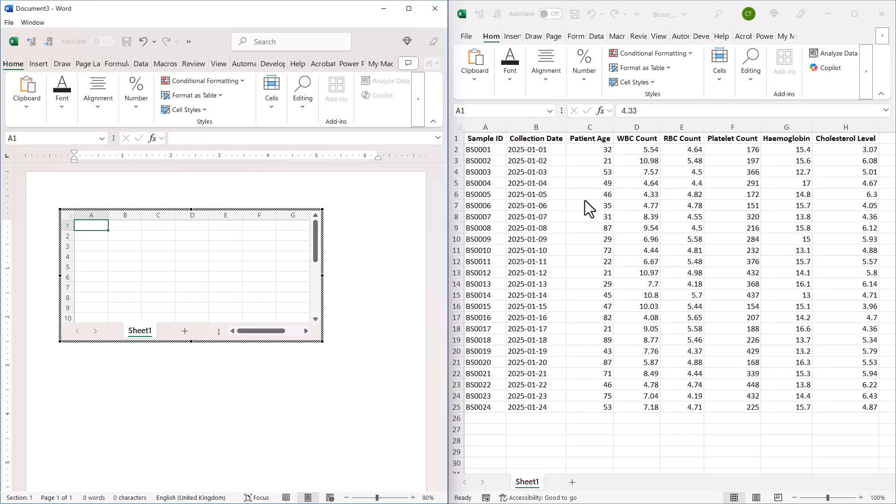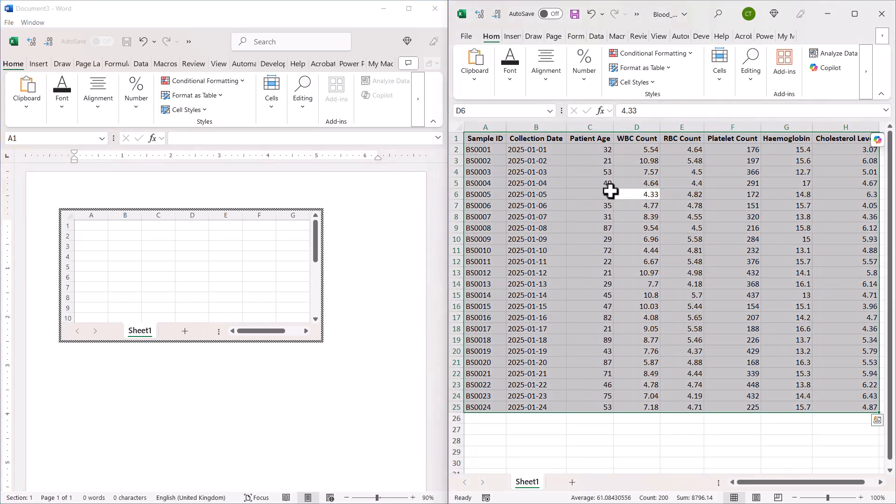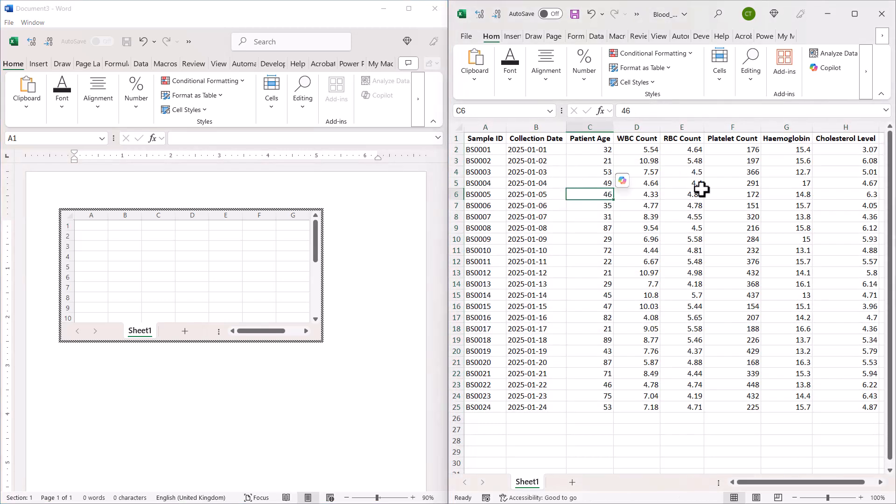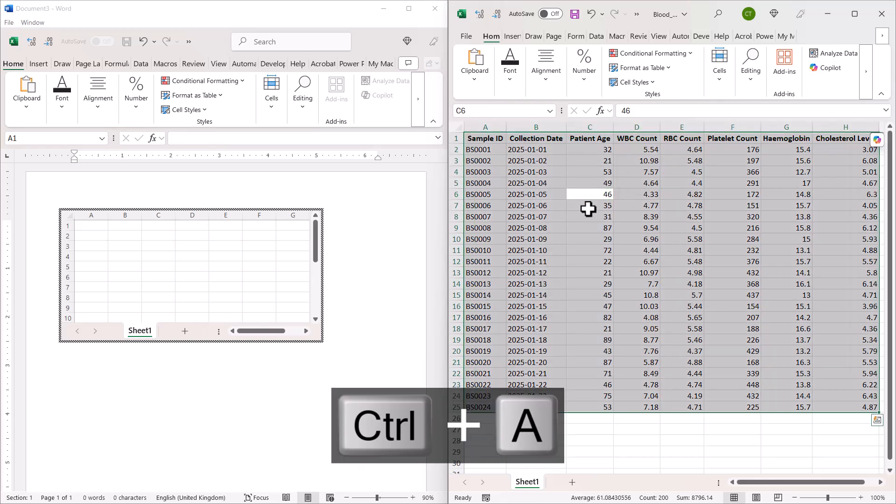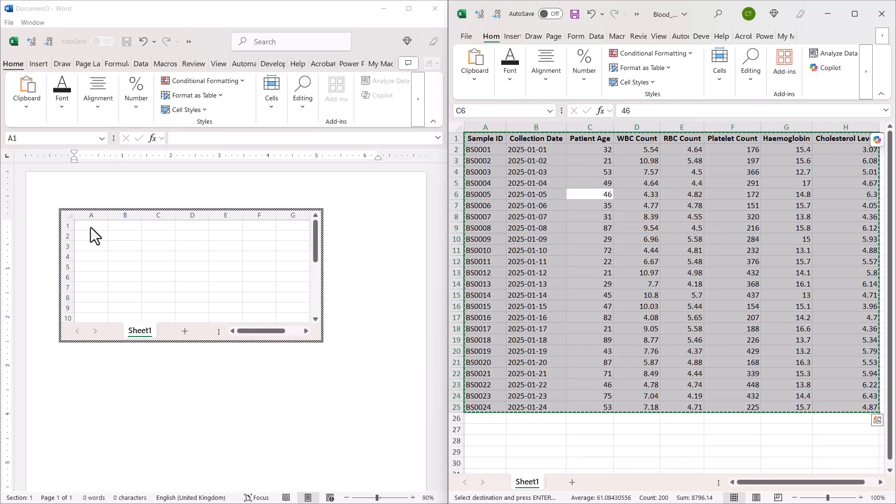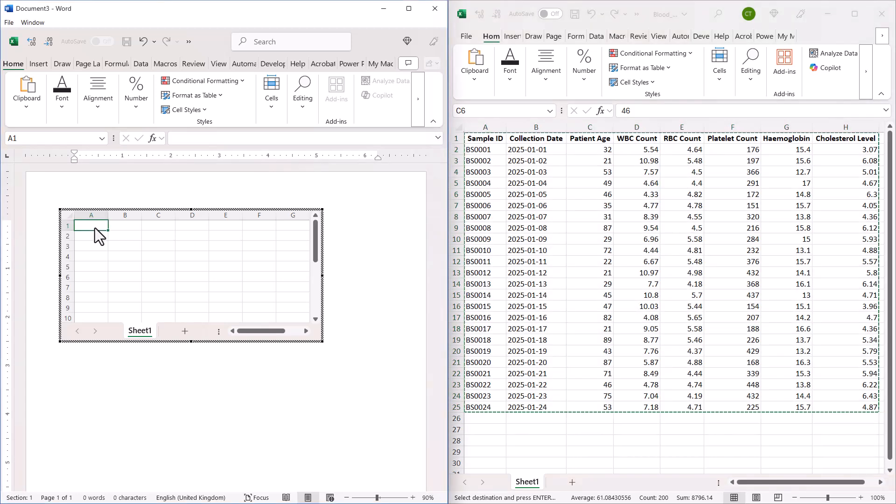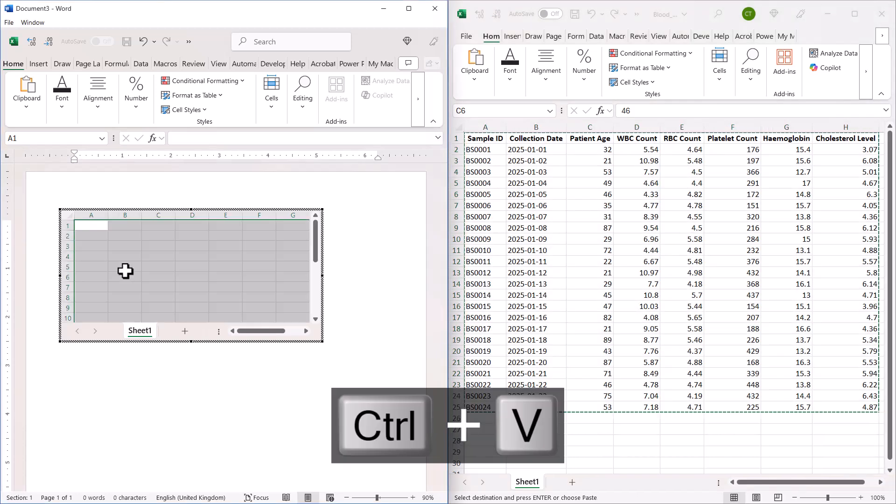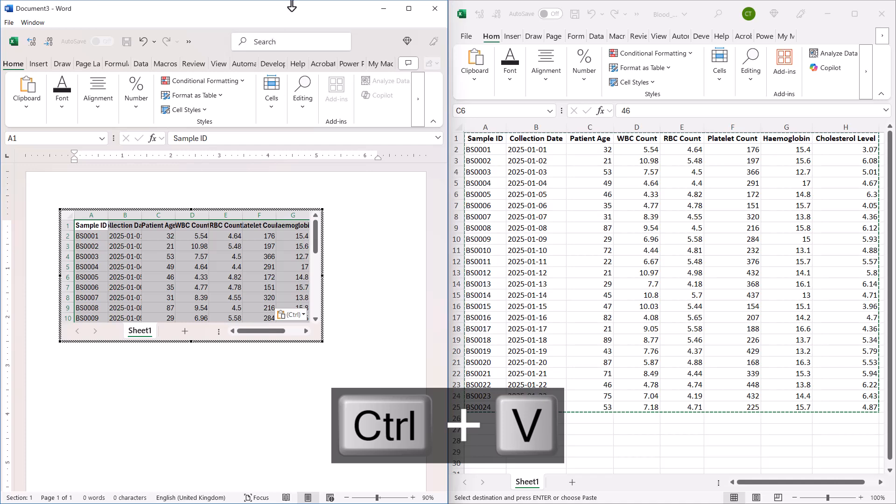So then what I'm going to do is click into my Excel spreadsheet and select the data, so Control A, Control C to copy.